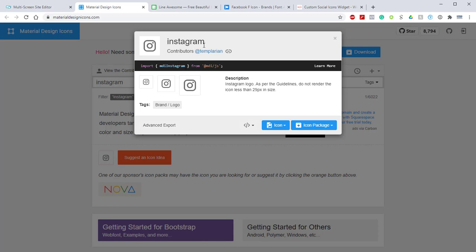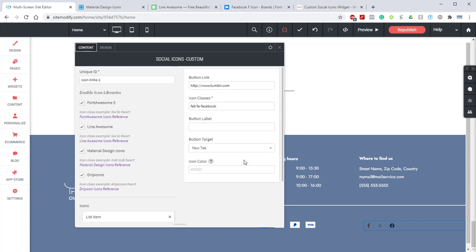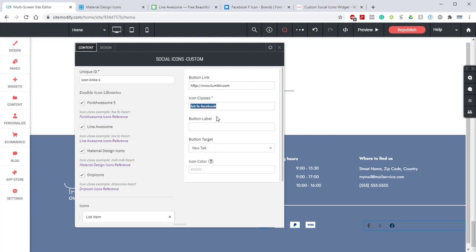right? Okay, so let's jump back into the builder. Let's come up here and take a look at the class example. It's going to be MDI MDI dash icon name. In this example we're going to replace heart with Instagram. And now we can see down at the bottom that icon is populated.